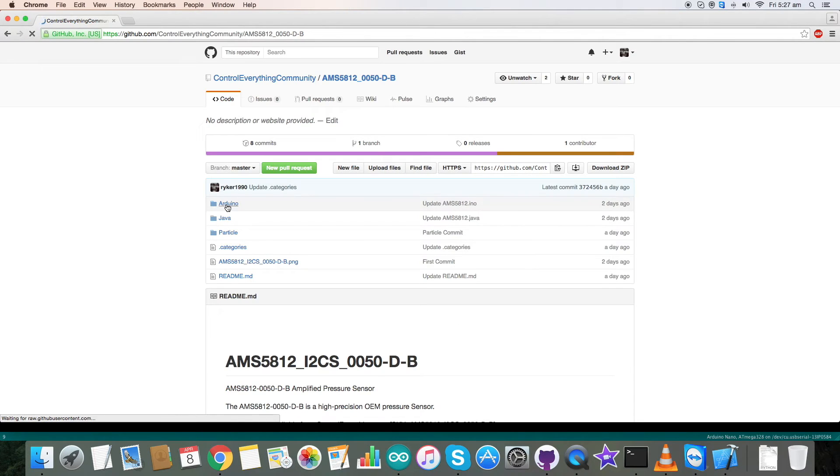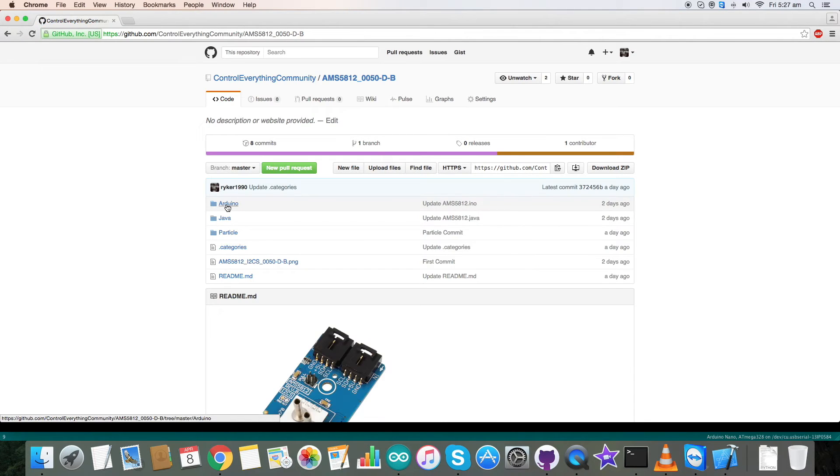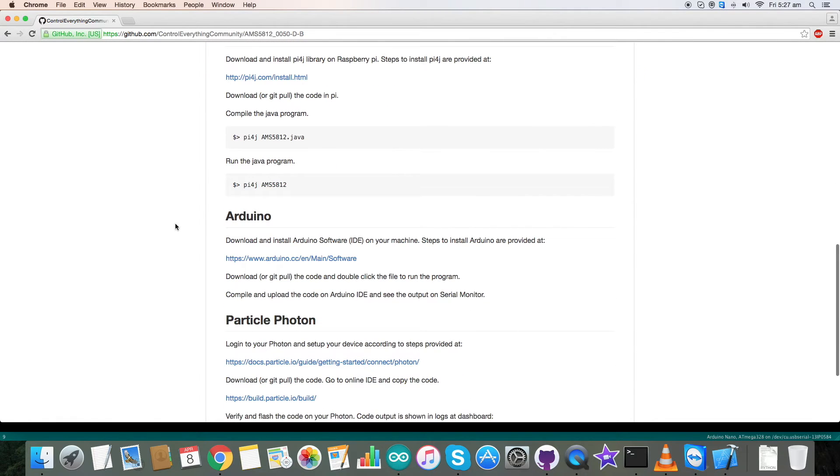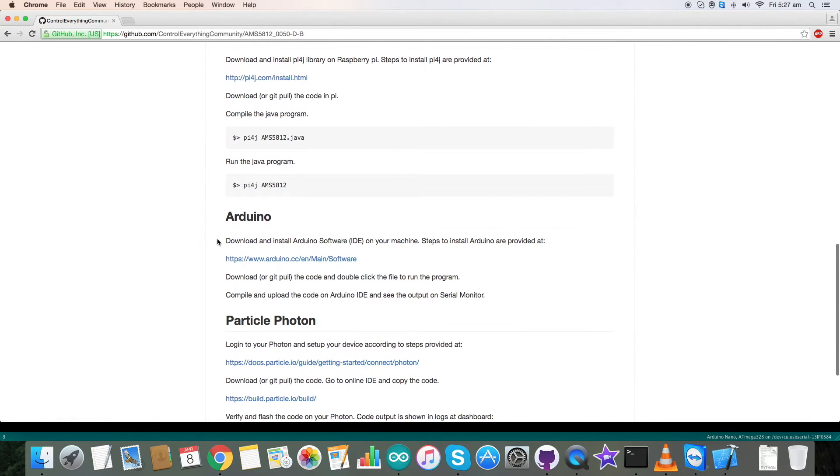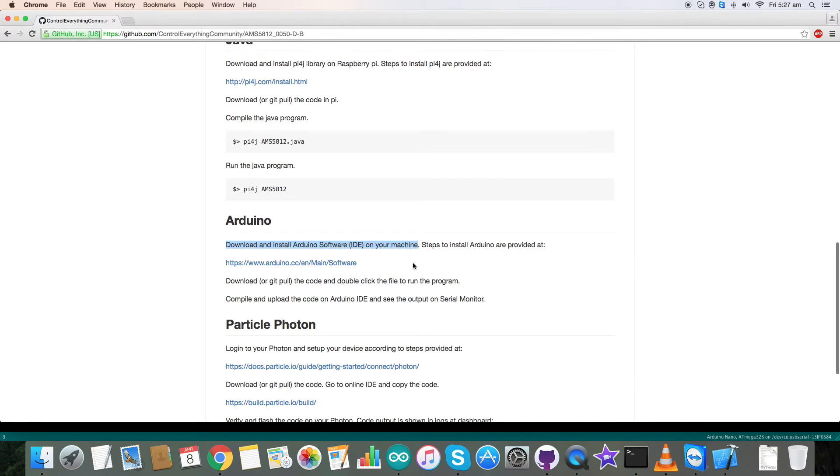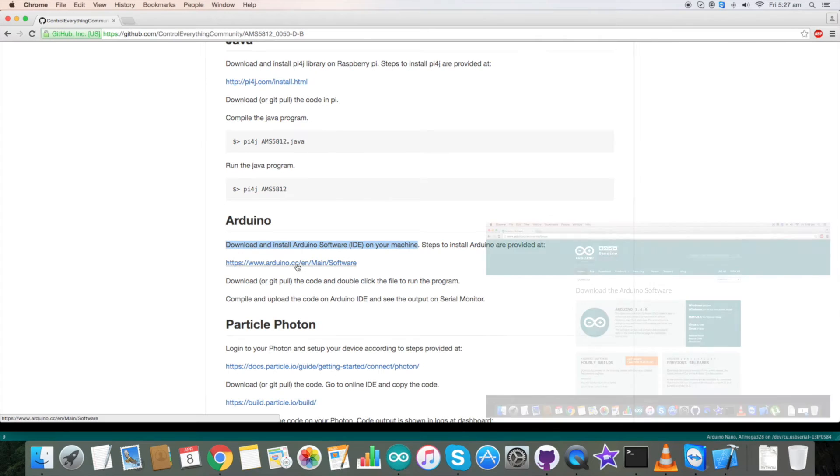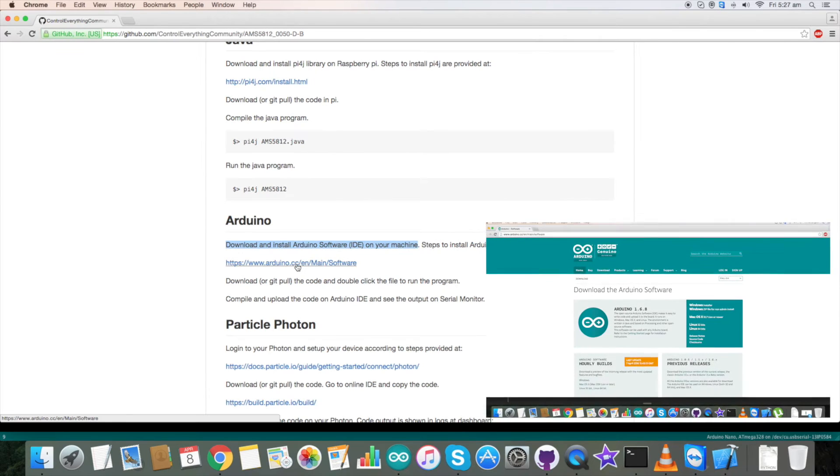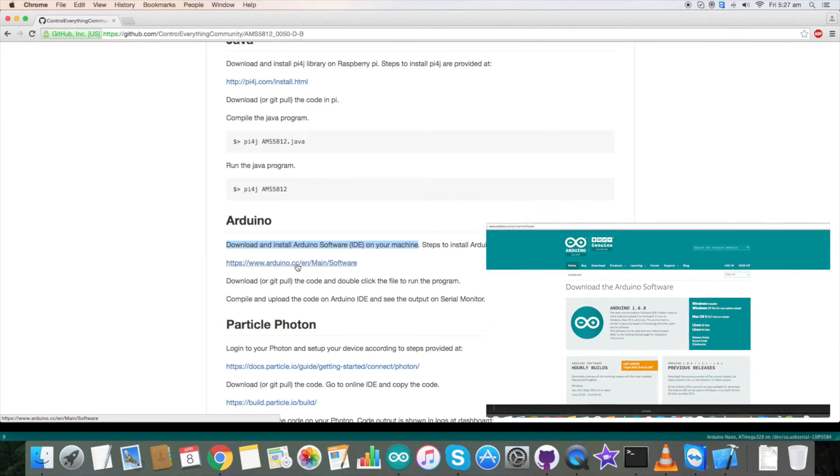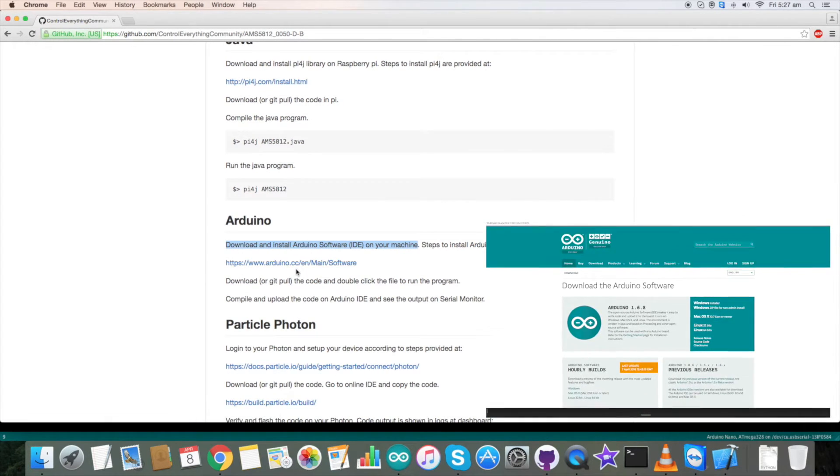Now this is the Arduino code which we require. Before going to the code there is an instruction which says that we have to download and install Arduino software IDE on our local machine and this link is helpful in installing this software. Please do it carefully.